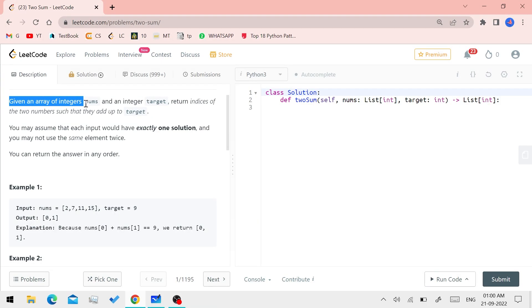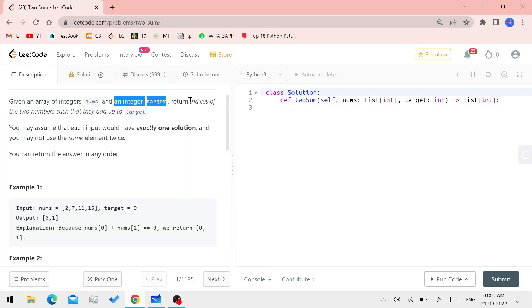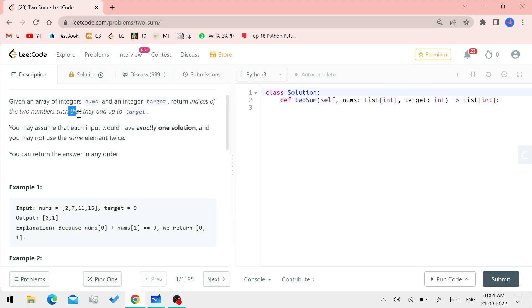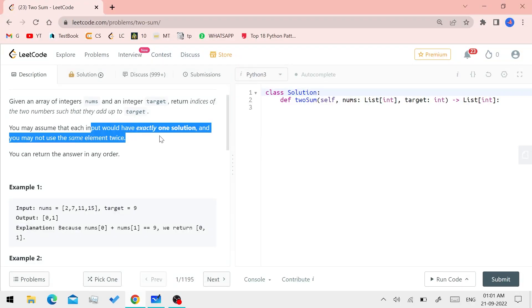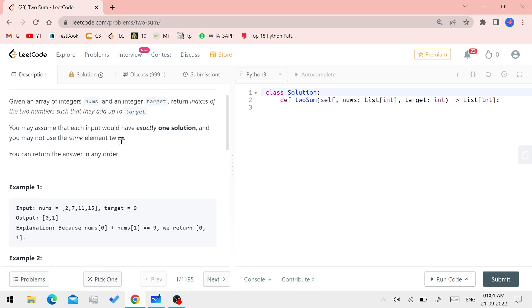Given an array of integer nums and an integer target, return indices of the two numbers such that they add up to the target. You may assume that each input would have exactly one solution, and you may not use the same element twice.